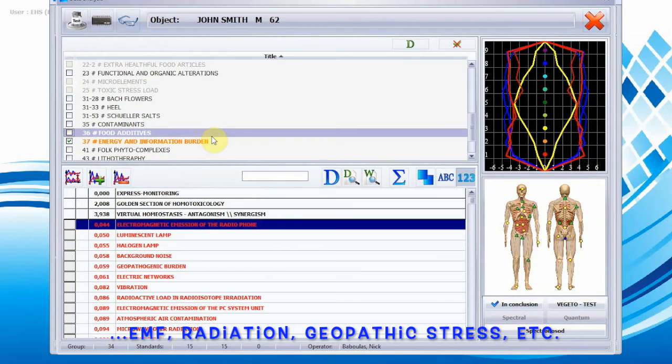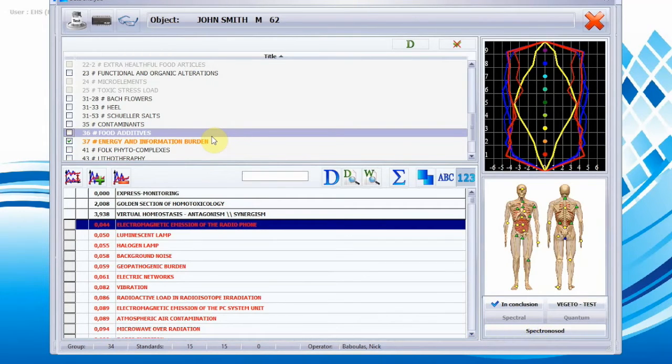For example, here we see a high correlation of stress with electromagnetic emission from a phone, so that's an important factor to be mindful of overall.